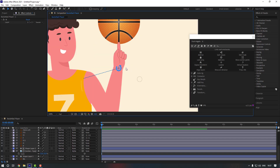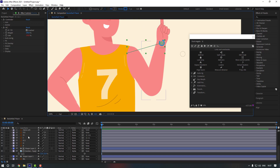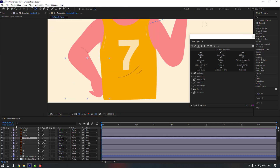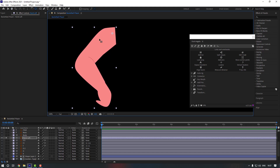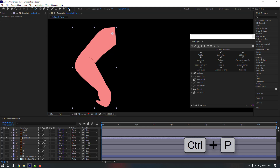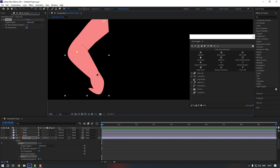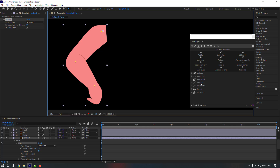That looks done. Now let's select the hand left, go to pan behind, go to solo, and move the anchor point here. Now go to puppet pin — or press Ctrl+P for that — and let's make puppets for it like that. Then select all puppets and go to Add Pins.